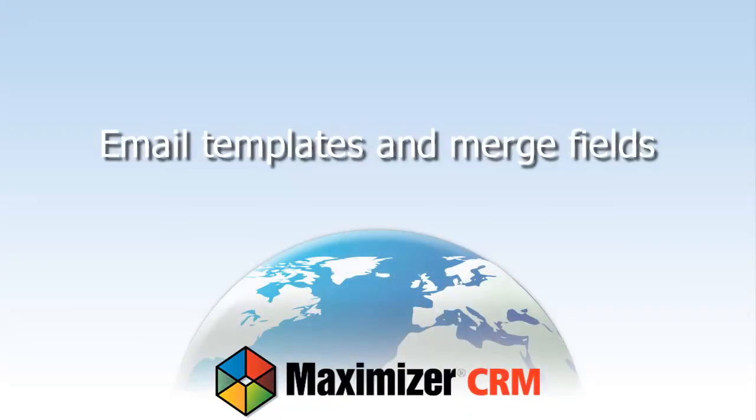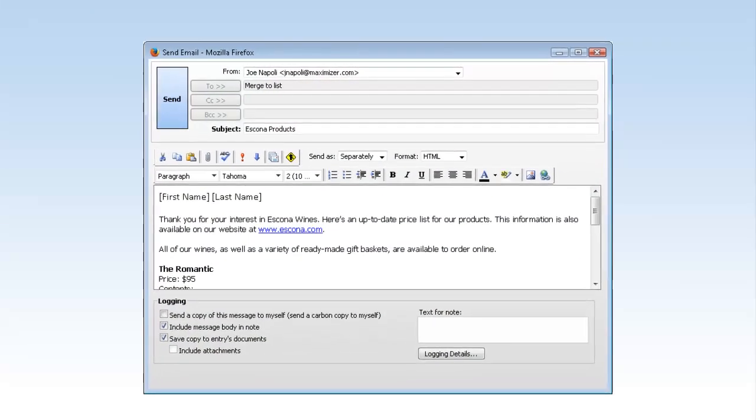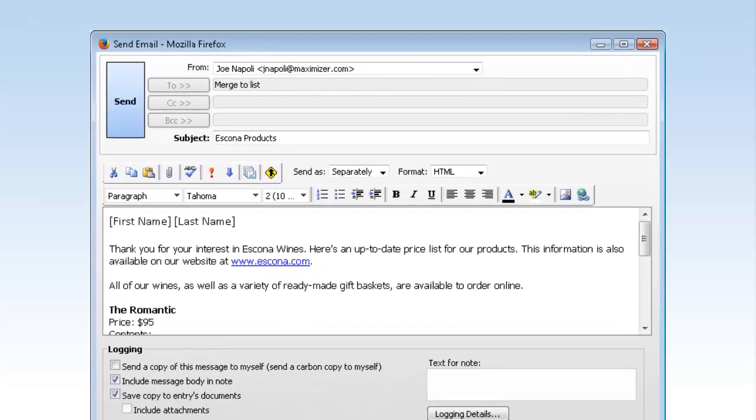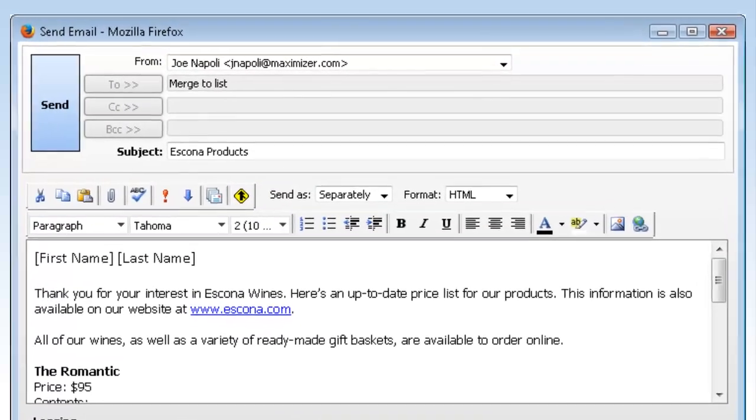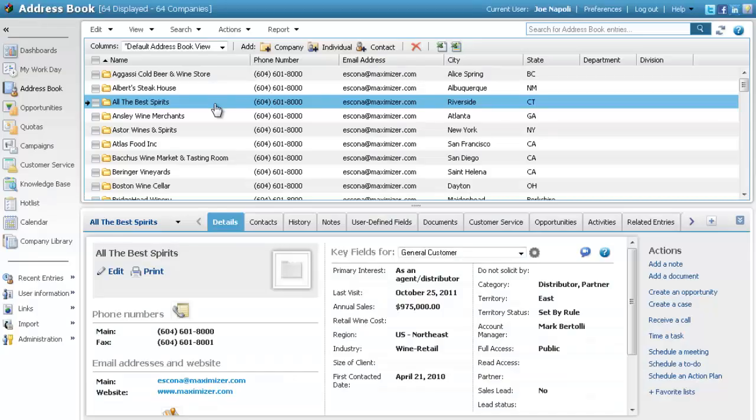Email Templates and Merge Fields. You can create an email template to save information in an email message and send it to contacts at a later time. You can include merge fields to personalize the template.